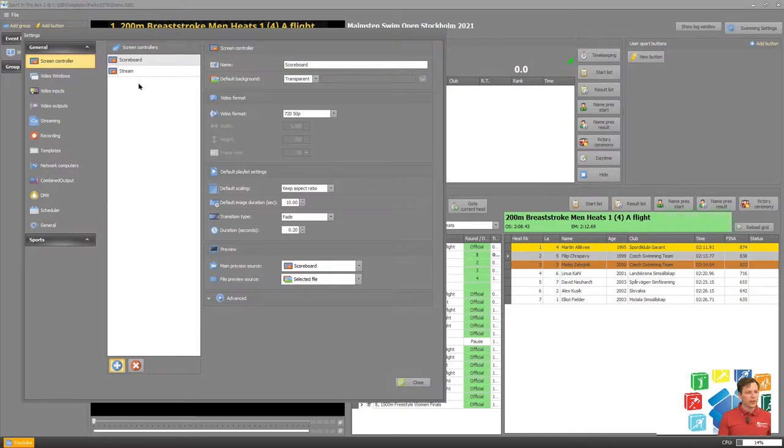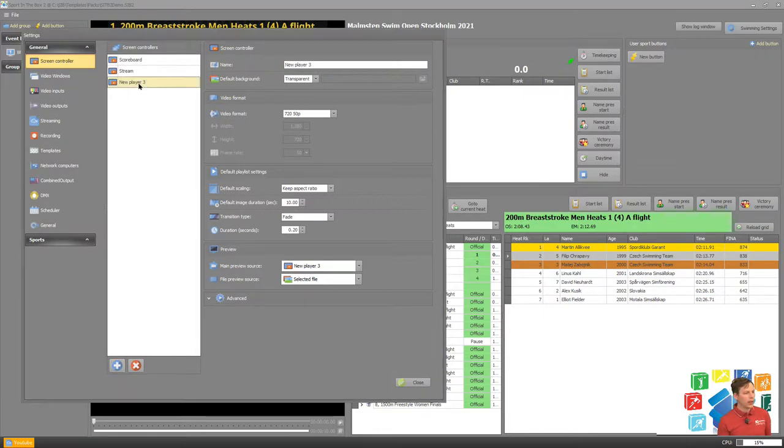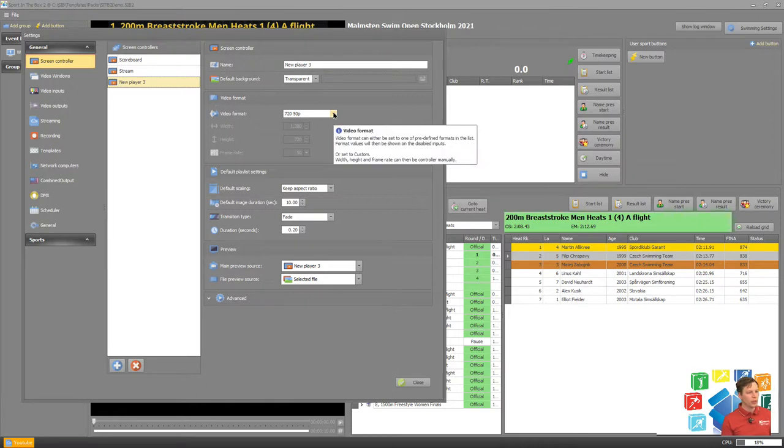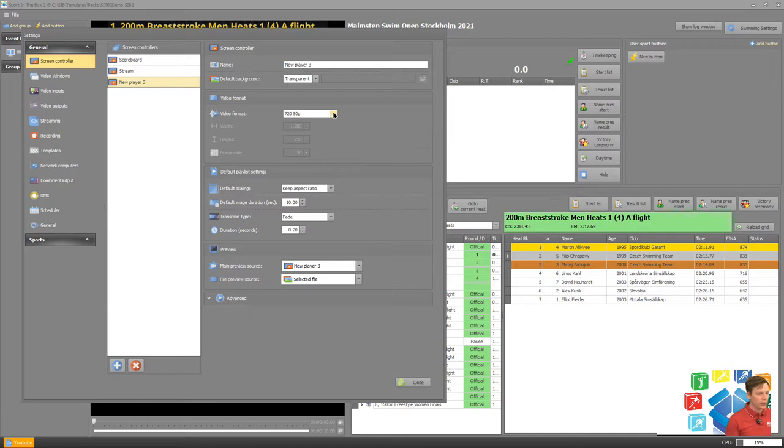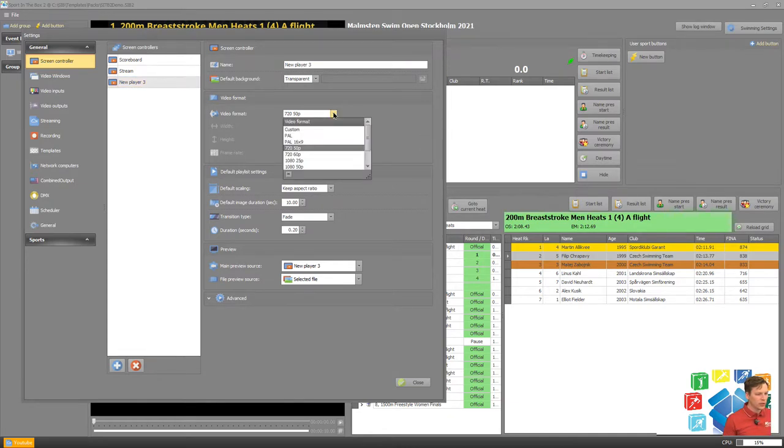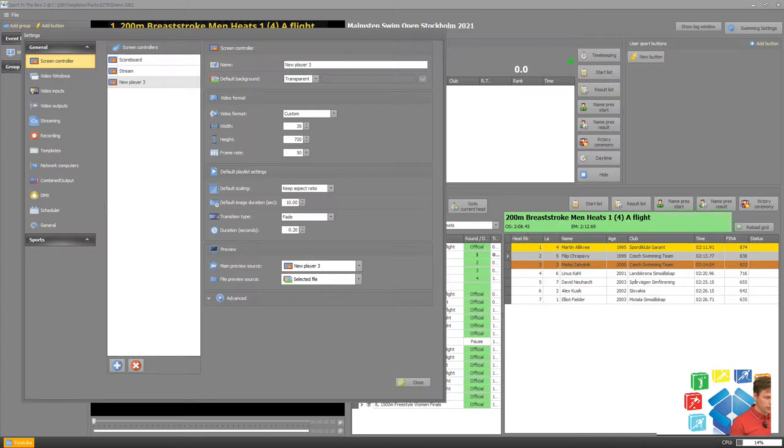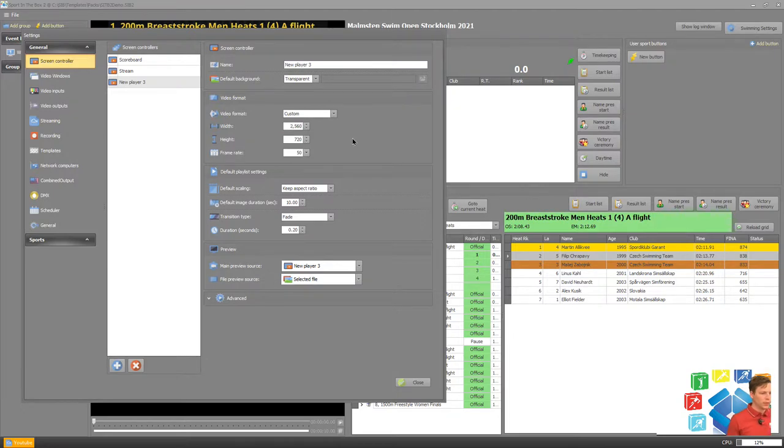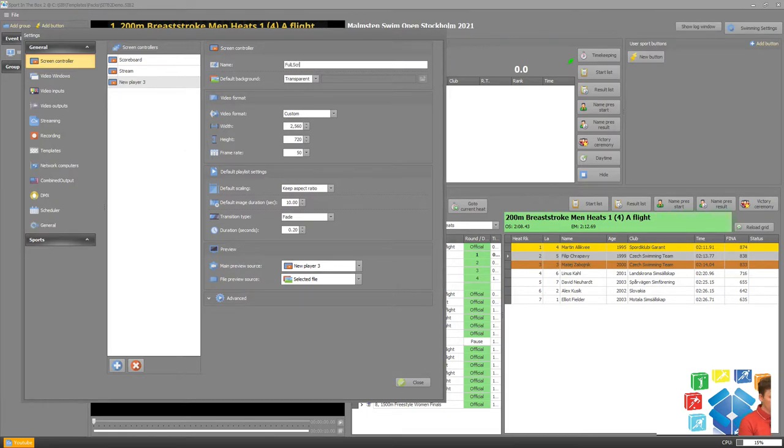This is because I want something that has custom resolution. I don't want a 750p or a full HD to stretch. I want to be able to show custom resolution content that will show over the whole screen. And we add that as a custom resolution. So now we have a player we can name that also full screen.